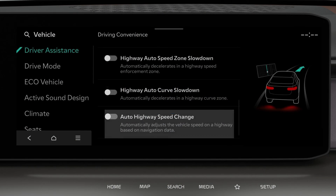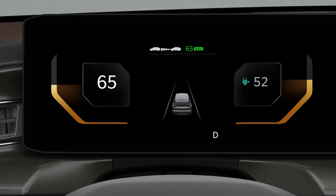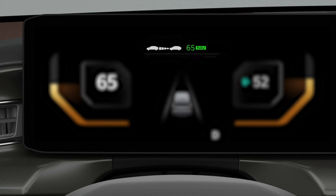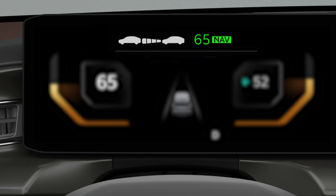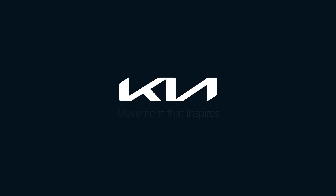When this function is enabled in the infotainment system, NSCC automatically turns on when SCC operates. Kia — movement that inspires.